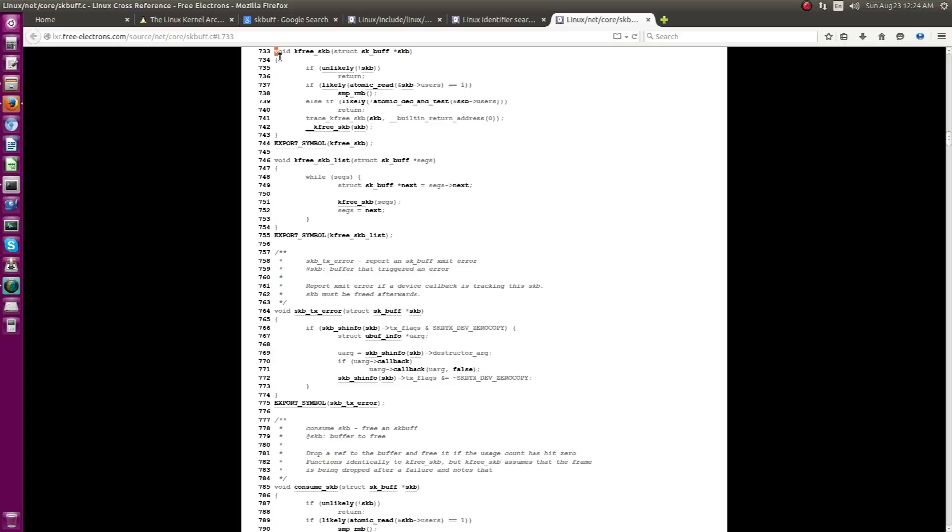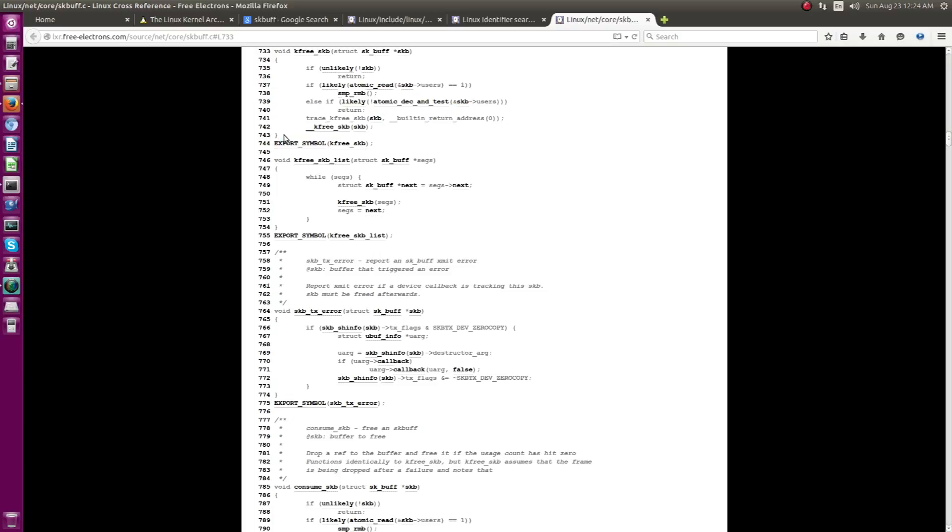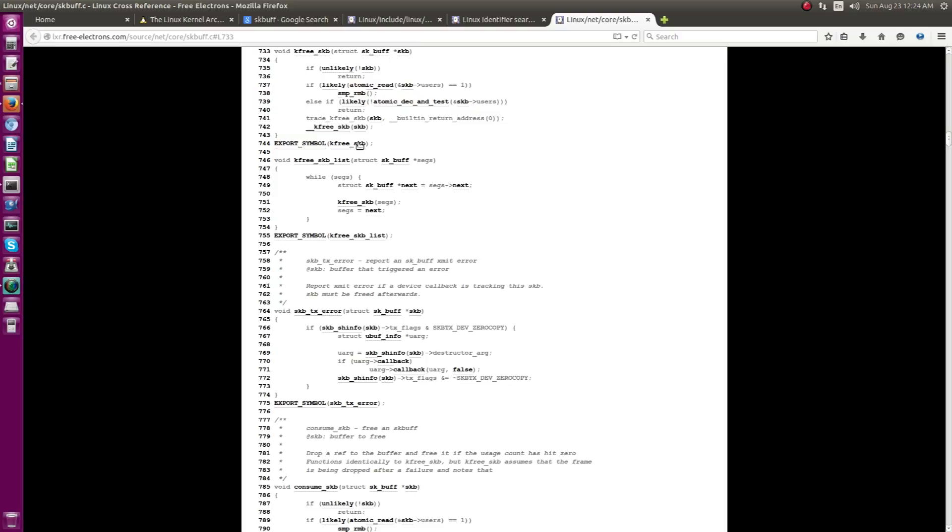So, they have defined, they have wrote the source code here and they have done an export symbol of kfree_skb. So, that you can actually include this skbuff.h in any of your sources,